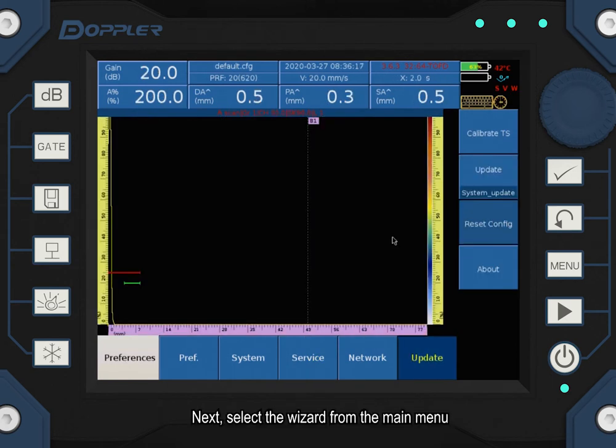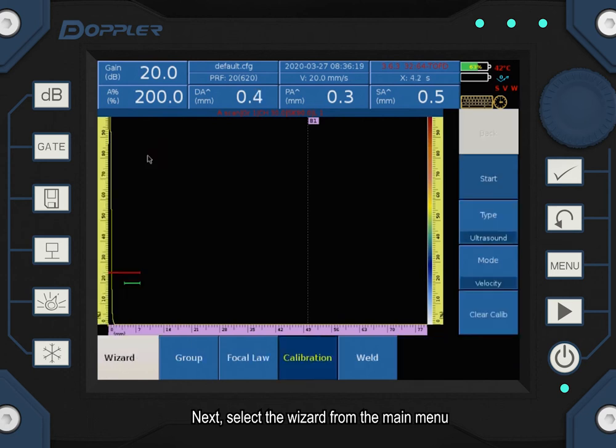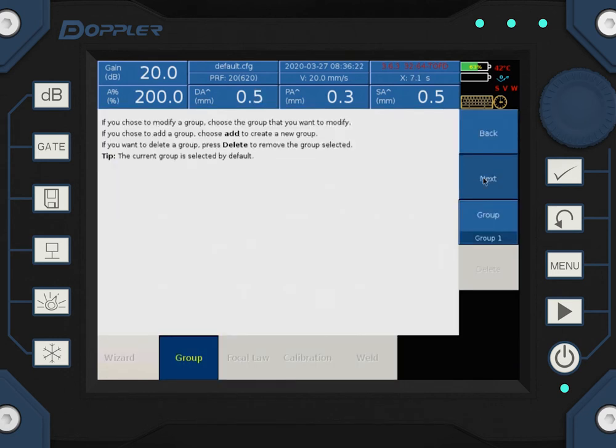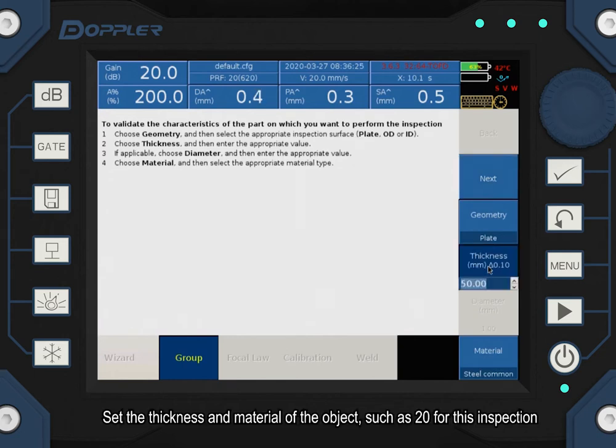Next, select the wizard from the main menu. Set the thickness and material of the object, such as 20 for this inspection.